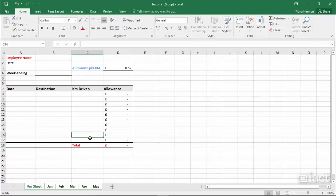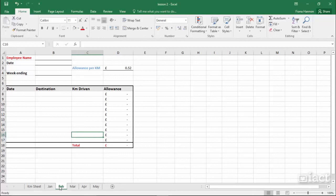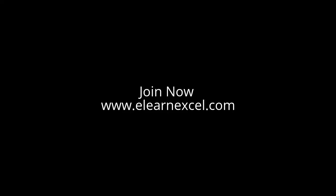Once you're finished, click into one of the other sheets. This deselects the group, but you'll notice that the changes you've made are now on all sheets. Thank you.